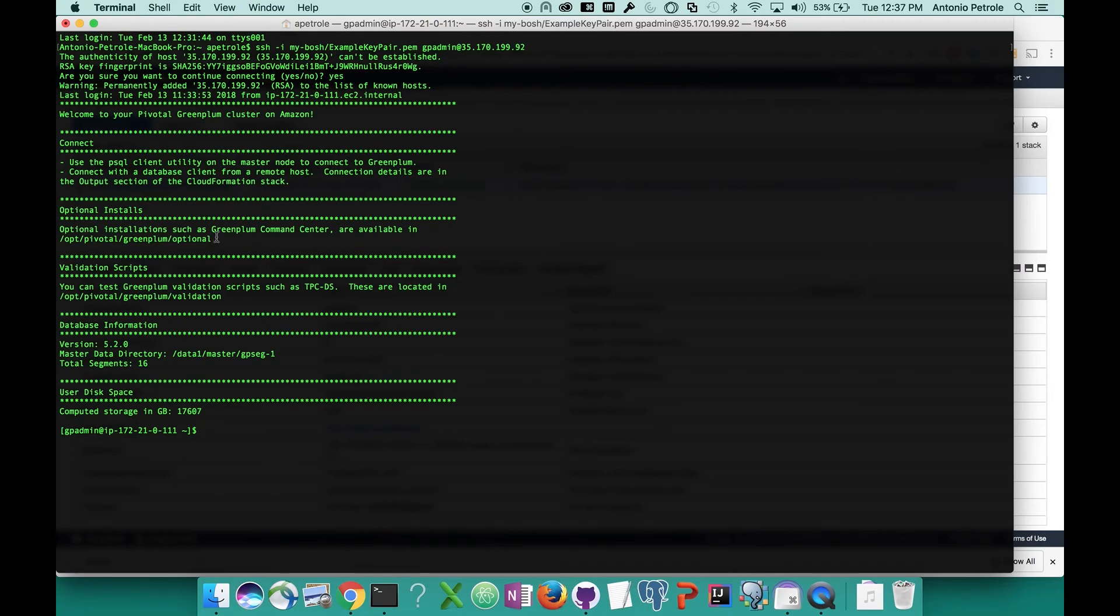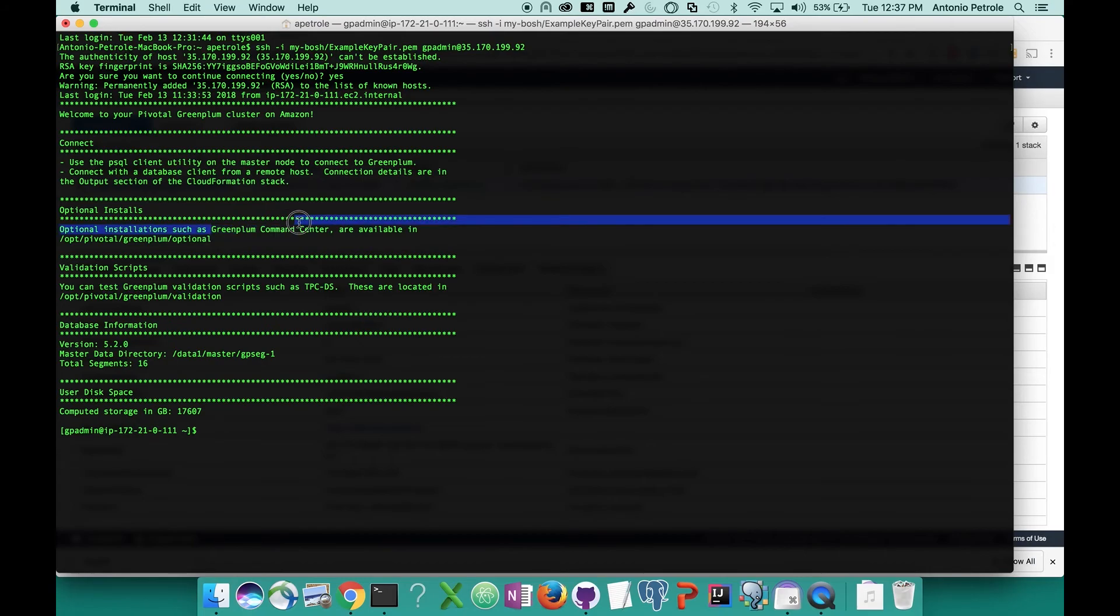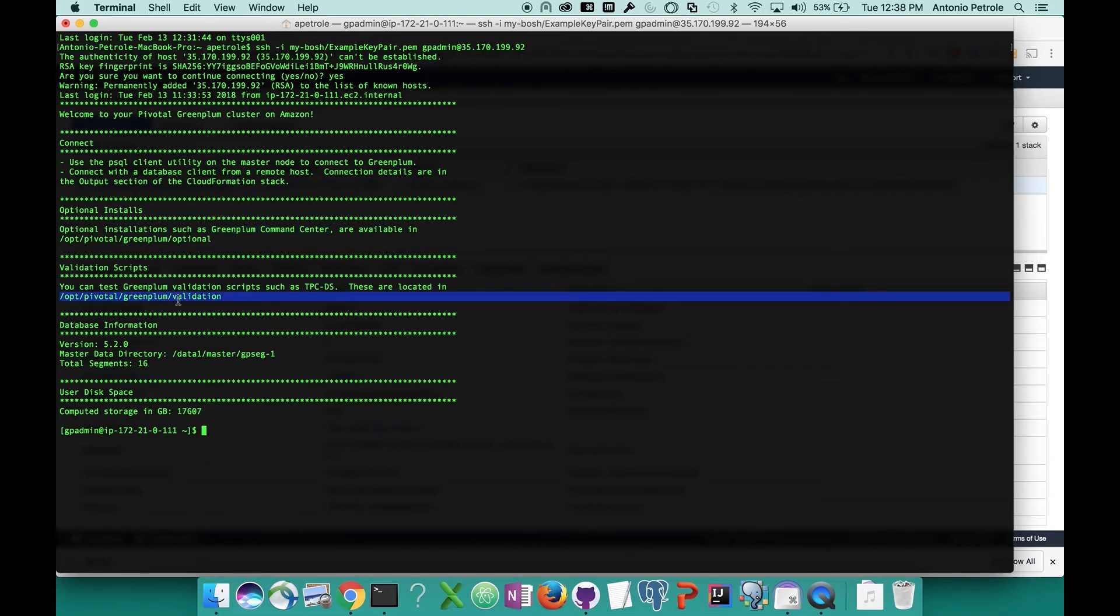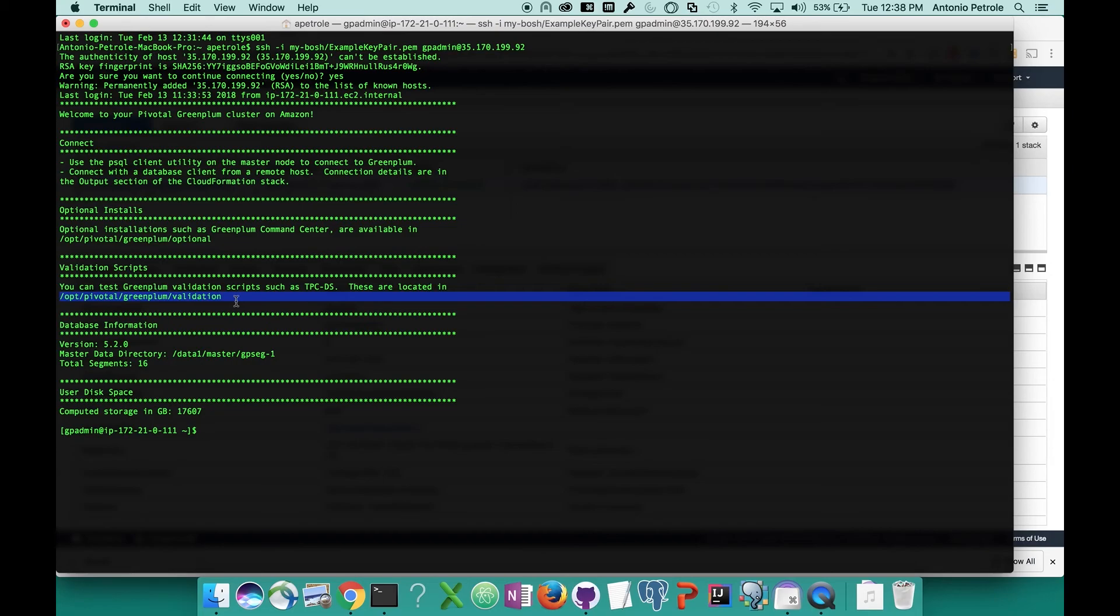What we have here is a directory that contains scripts to install some of our optional database features, such as running PLR on the database or even installing Greenplum Command Center, which is our GUI tool that you can use to monitor and manage resources in the database. Next, what we have is our validation scripts directory, which can be found here. This is going to contain scripts to execute things such as the TPC-DS benchmark suite or even our own utility gpcheckperf, which will run a bunch of different Linux utilities to show you things such as the disk throughput that you have, memory bandwidth, and network bandwidth.